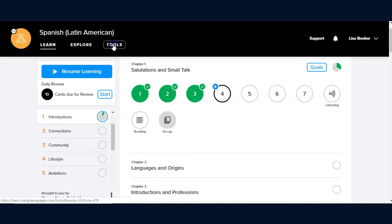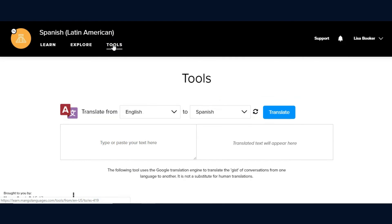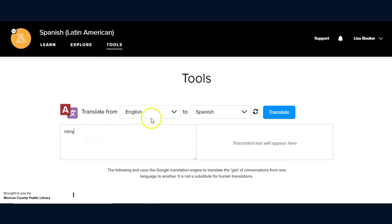One final thing that will be mentioned is the tool option in which you can type a word in one language to translate it into another language.